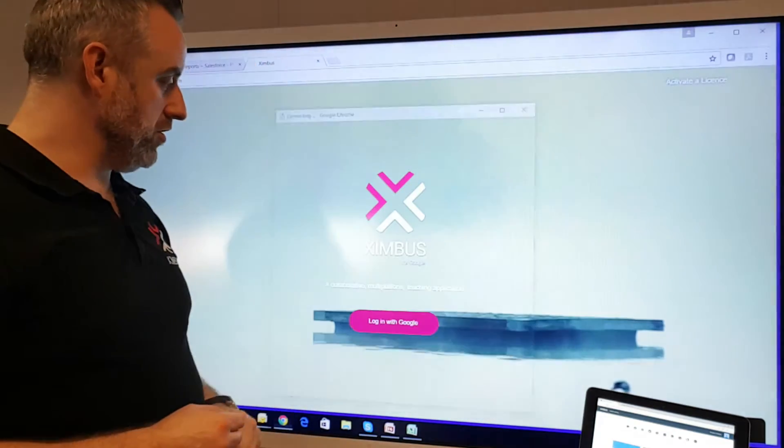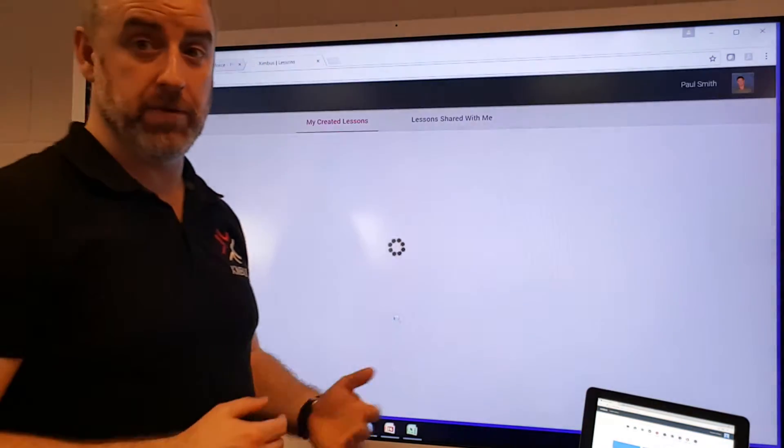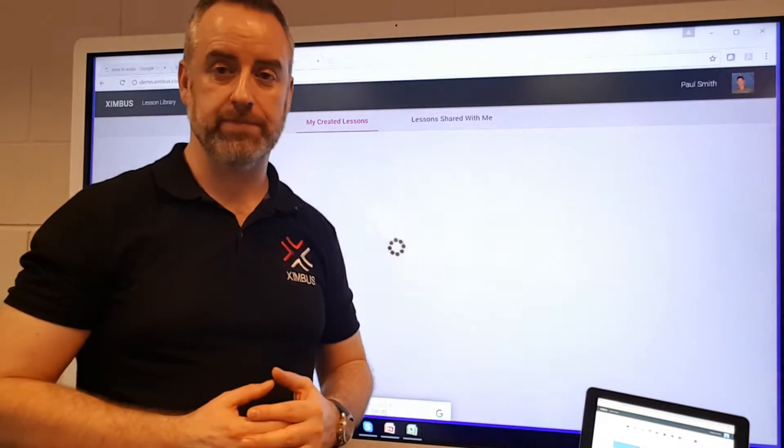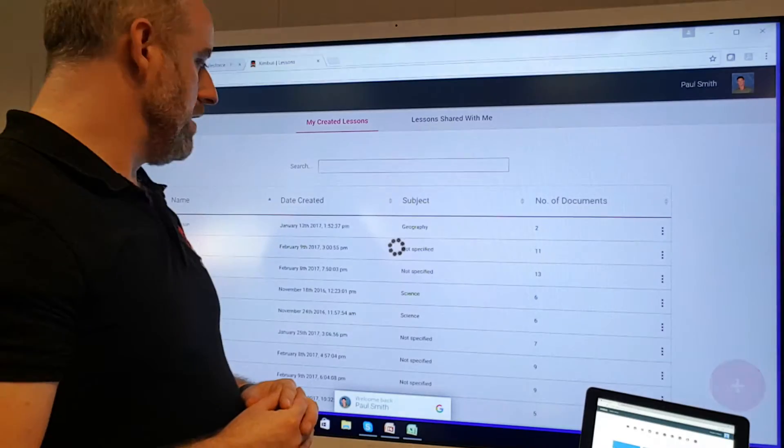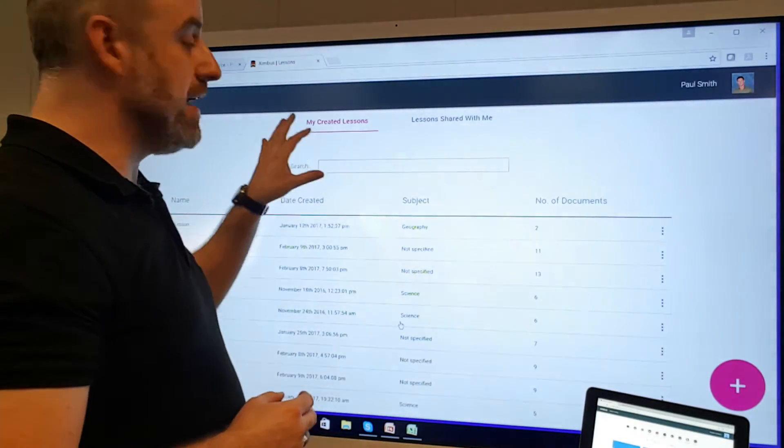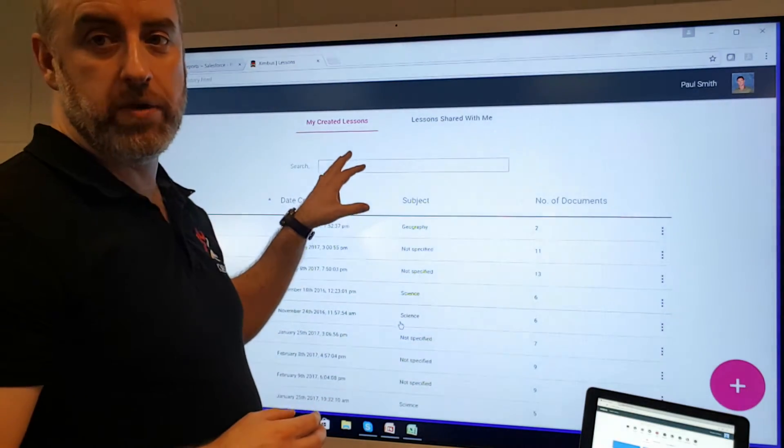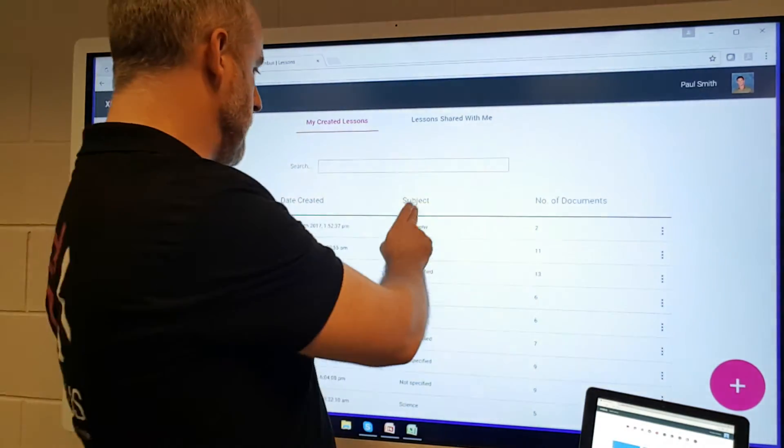Once you've done that, then you can log in. Here I'm just logging in with a regular Gmail. Once I get to here, then I can see lessons that have been created by me. I can see a view of the lessons.